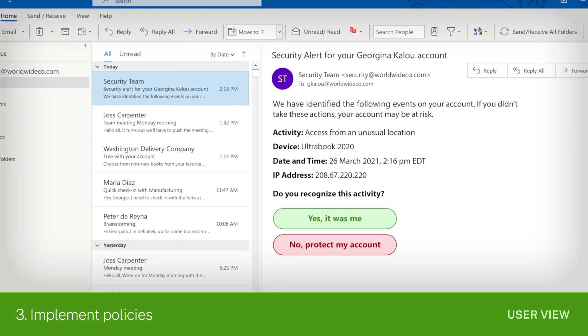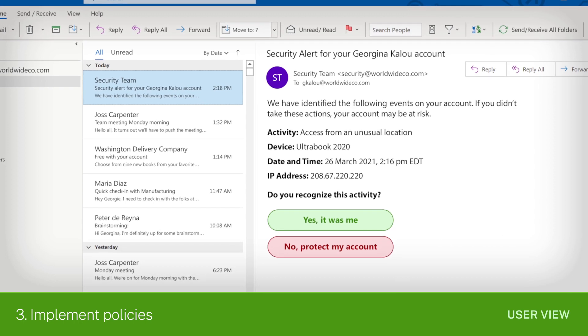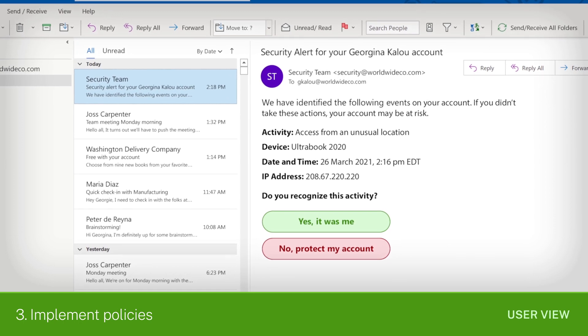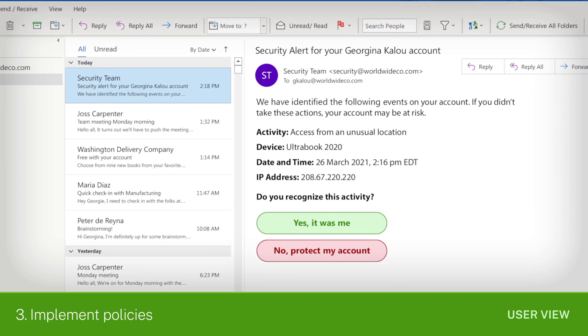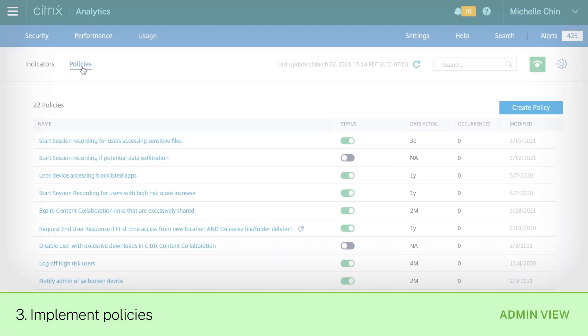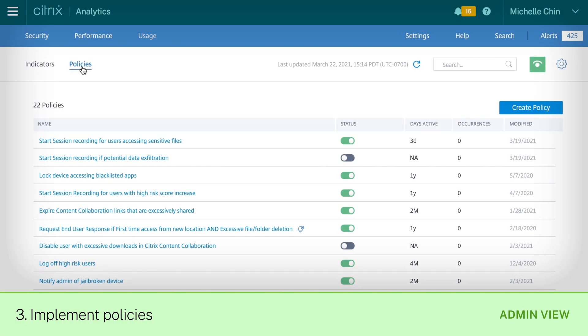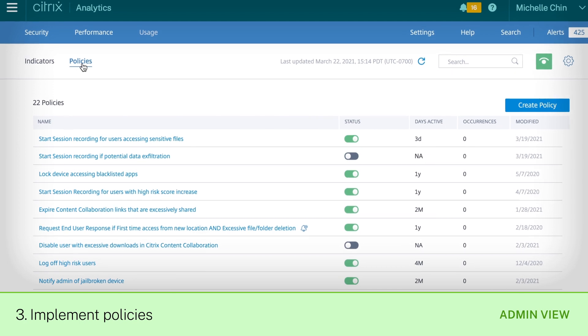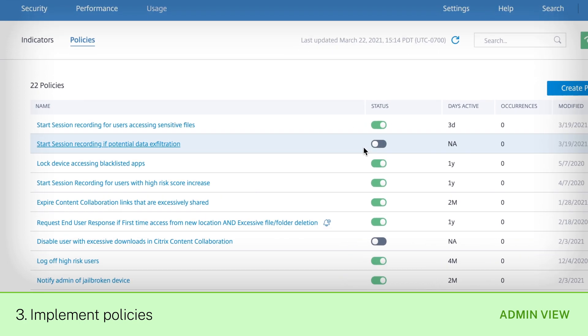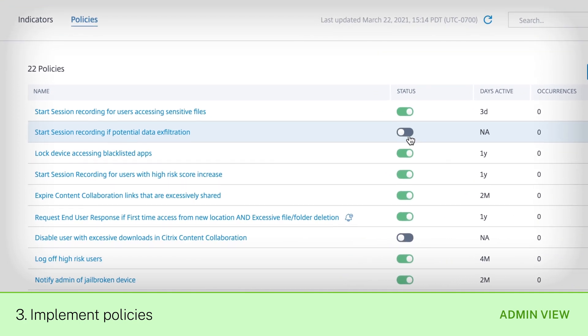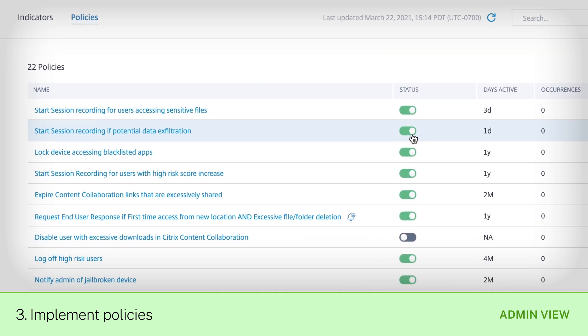They get that notification as an email with next steps for them to take. If you want to get a closer view of the user's behavior, you can enable automatic recording of their virtual app and desktop sessions.